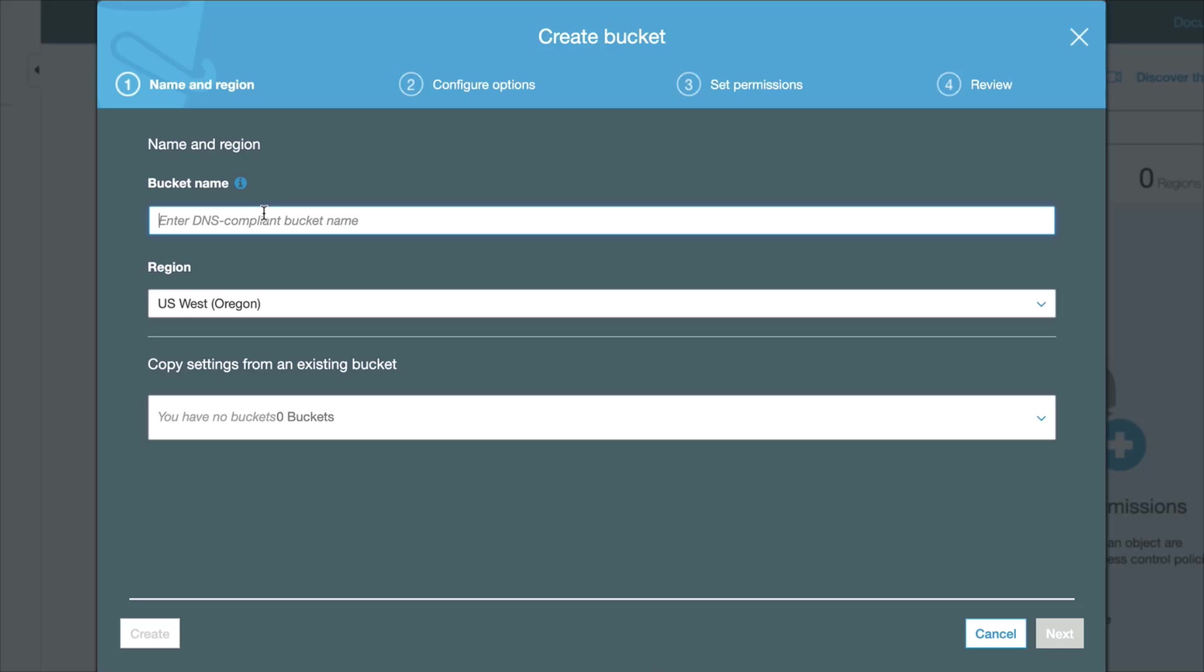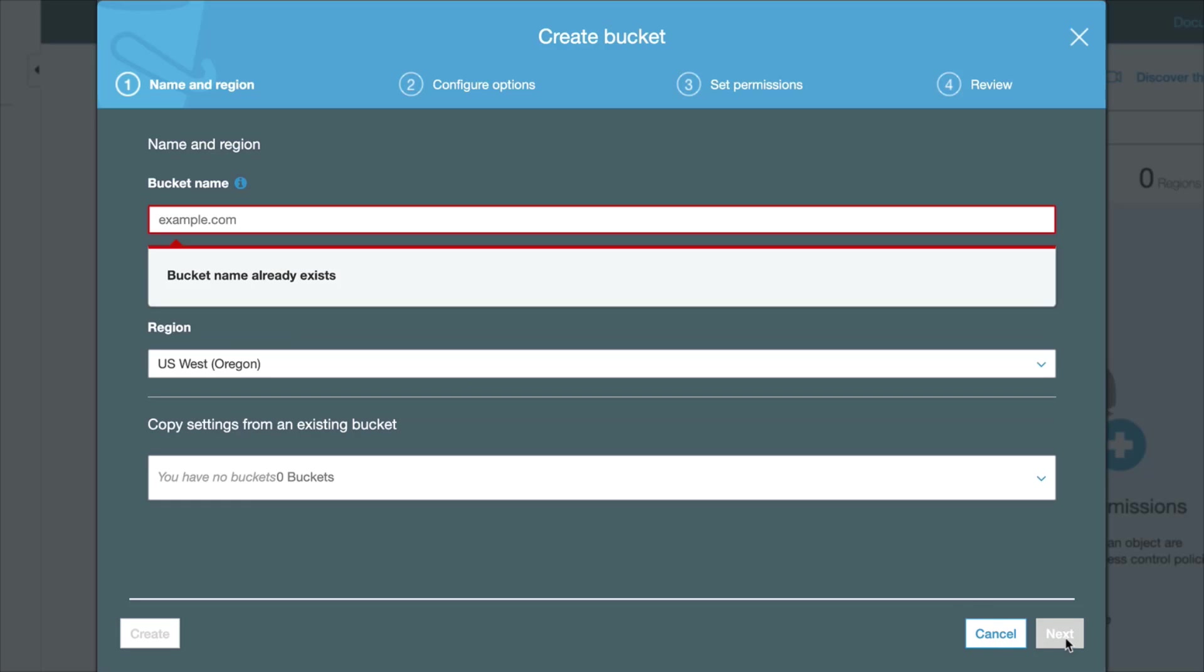Let's say, for example, I'm going to choose example.com. I click Next, and because this bucket name has already been taken, I'm going to have to choose another one. So I'm going to write demo123abc, just something random.